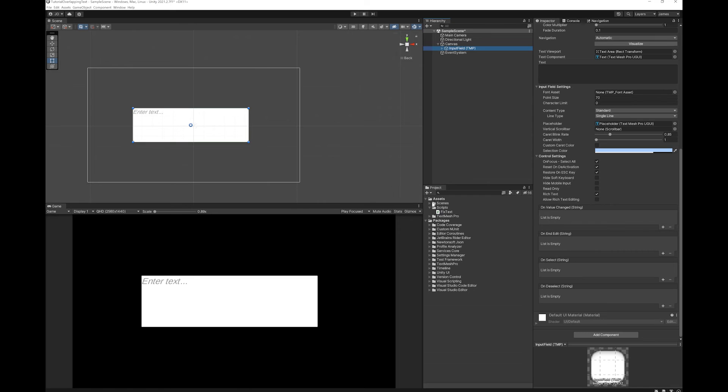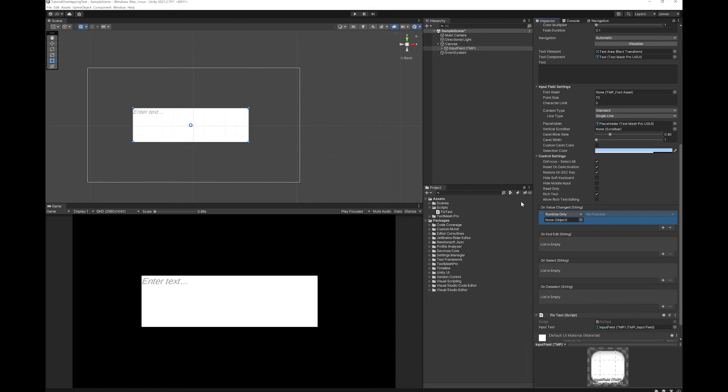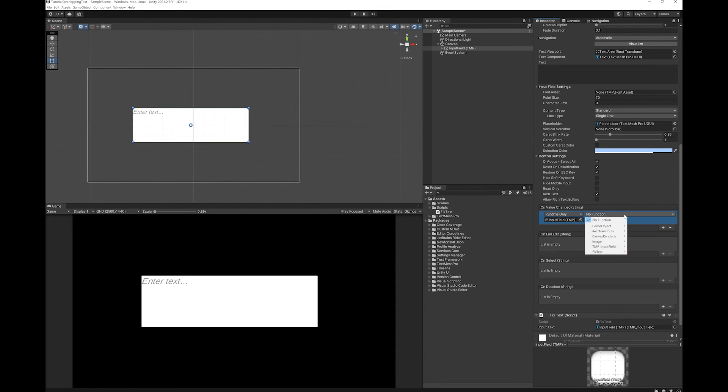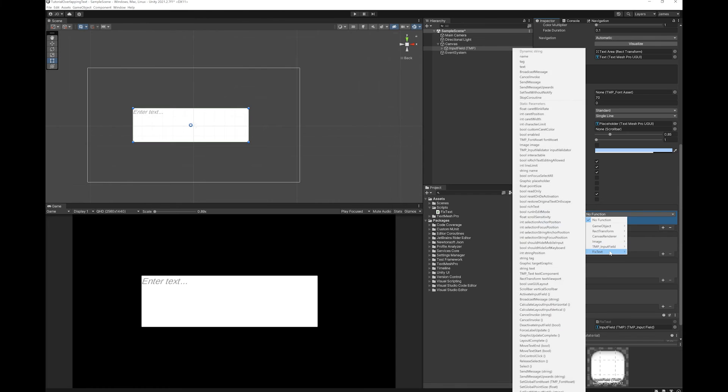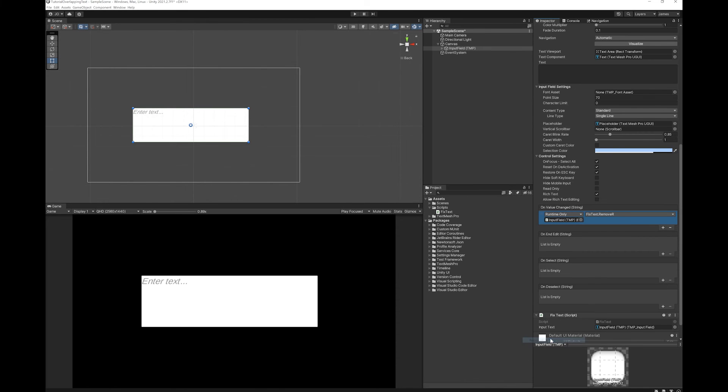Let's drop this script onto our input field and drop our input field into the slot. So what we're going to do is on value changed, we're going to call the function. We're going to call the fixed text removeR.